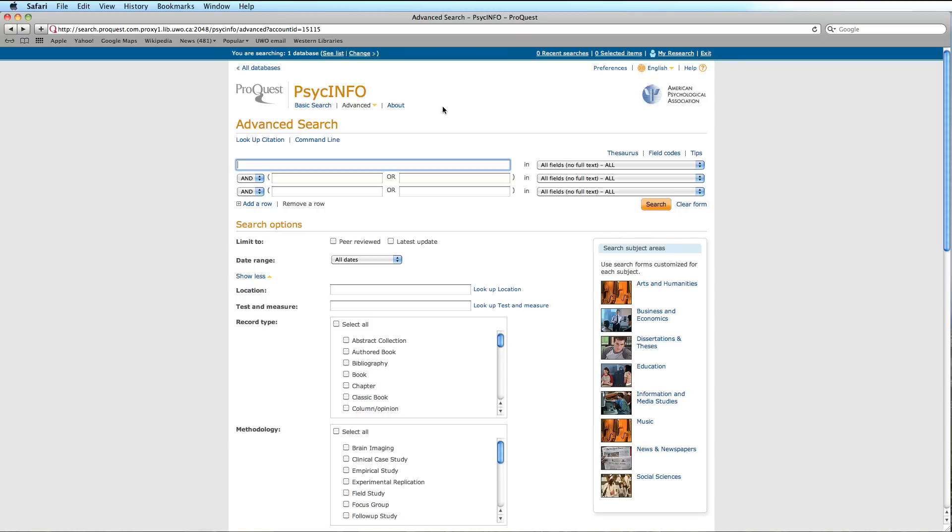In this tutorial, we will examine the Advanced Search and Command Line Search functions in the PsycInfo database.